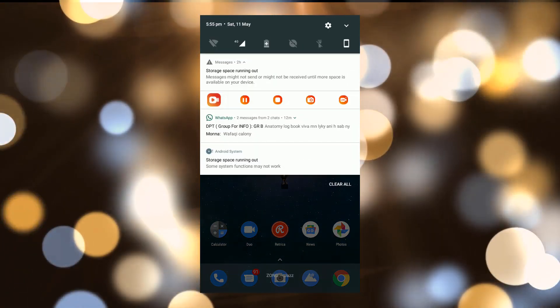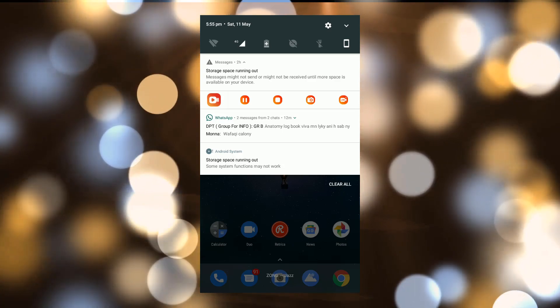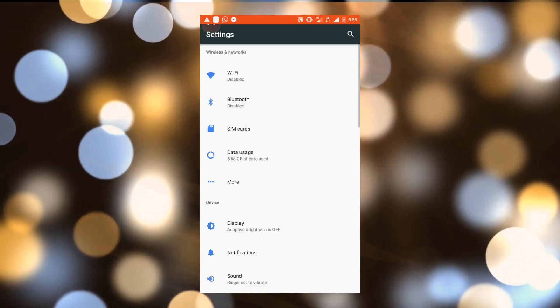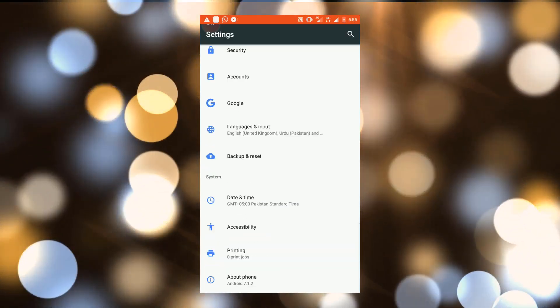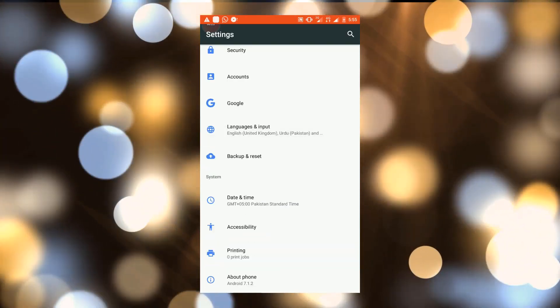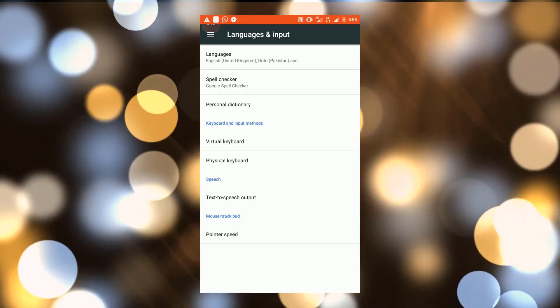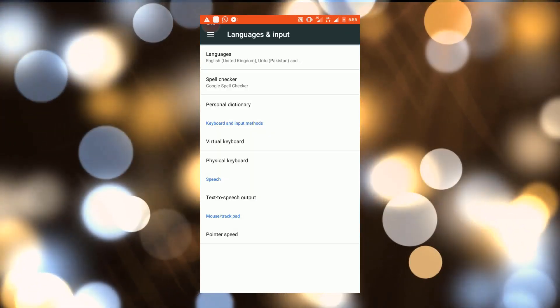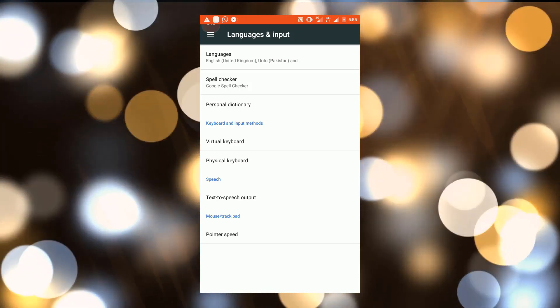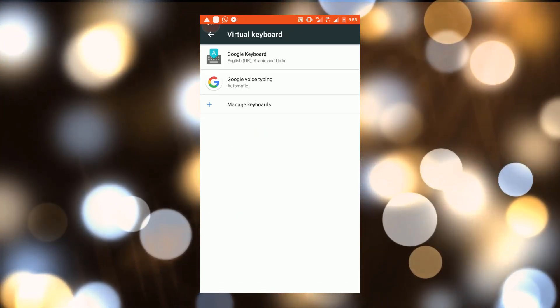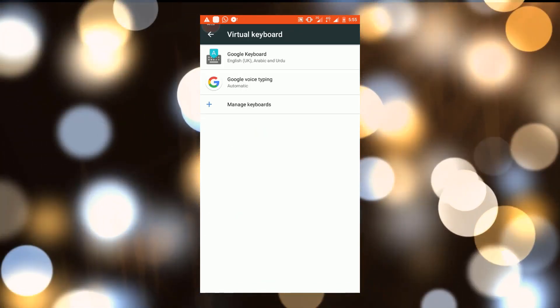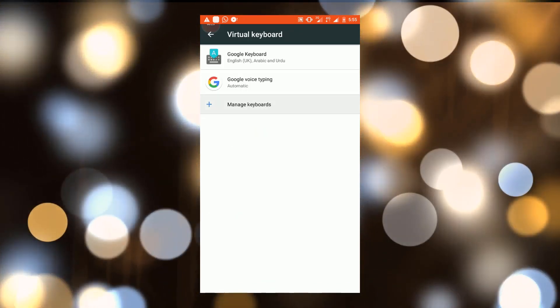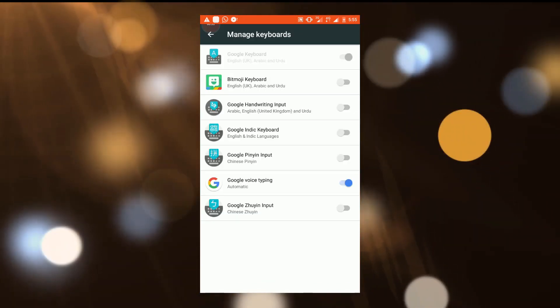For this, go to your phone's settings, then go to Language & Input, then click on Virtual Keyboard. Here you have to click on Manage Keyboard.